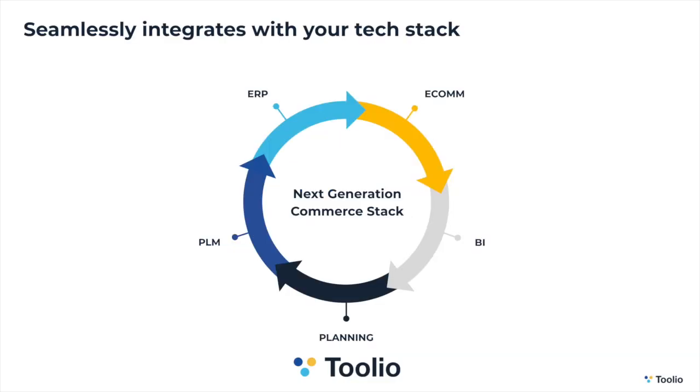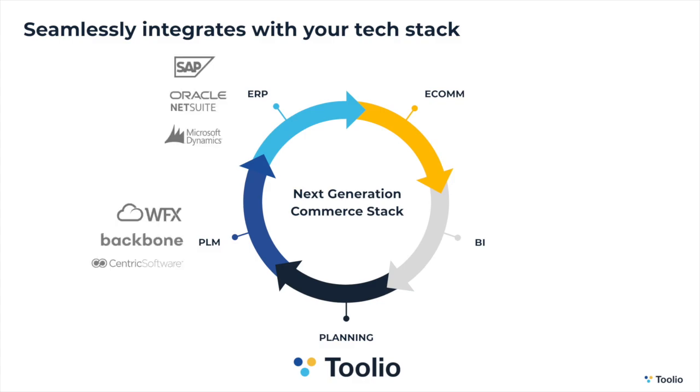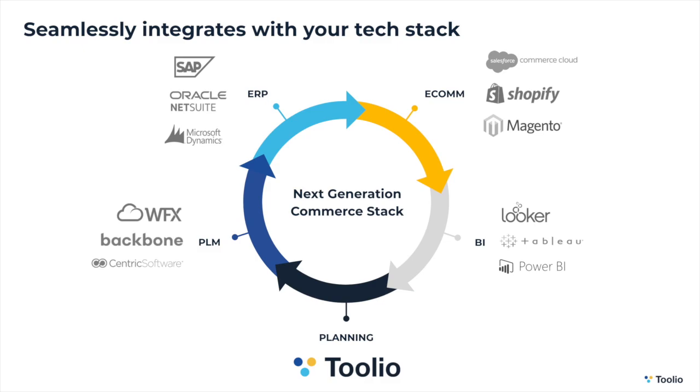Tulio seamlessly integrates with the commerce tech stack, including solutions like Backbone, NetSuite, Shopify, and Looker.